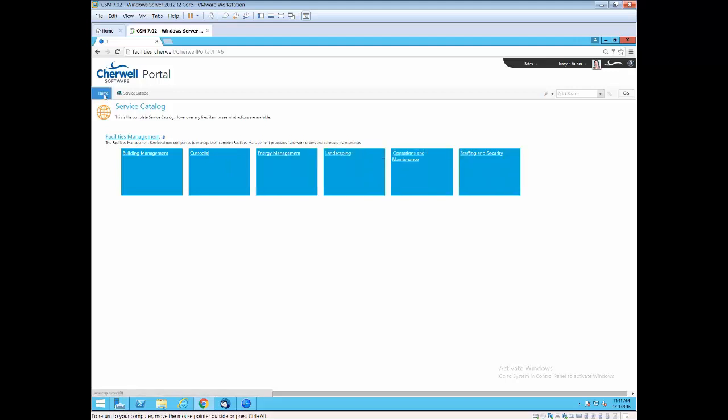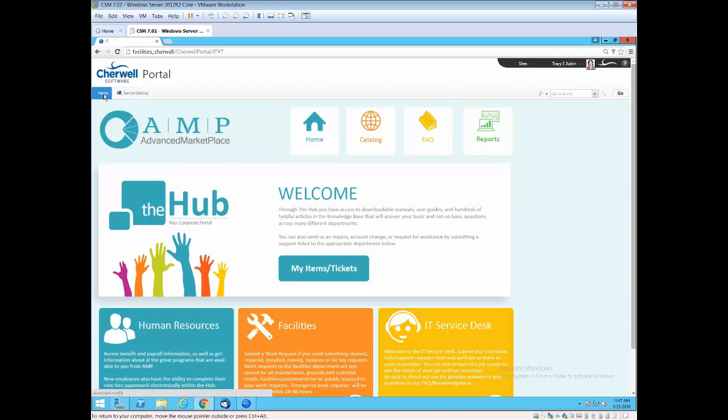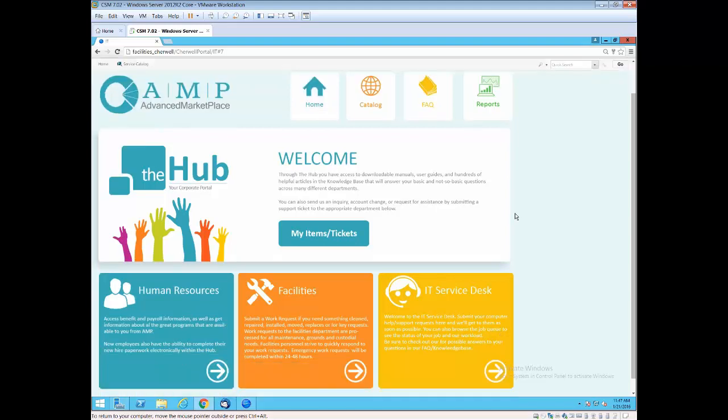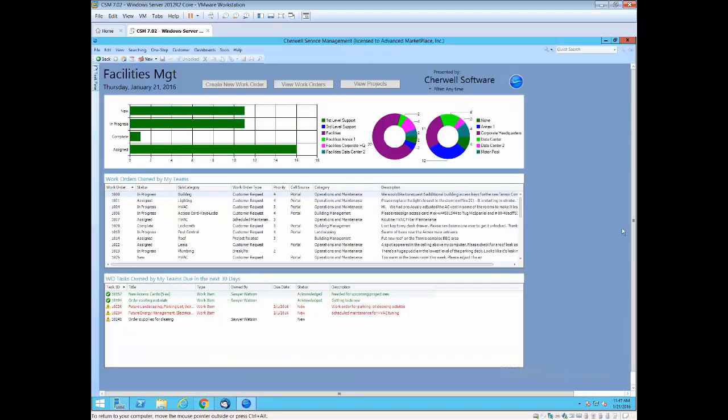Now I'd like to take you over into the actual technician view of the work order and project. When we come into the dashboard, you see that it is a dashboard configured with a facilities look and feel. Building is very important in the facilities world, so we have lots of things showing the building available in reports. We show the different work by groups, the status of those.